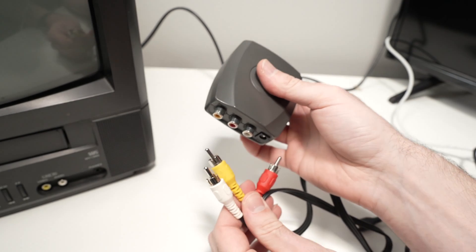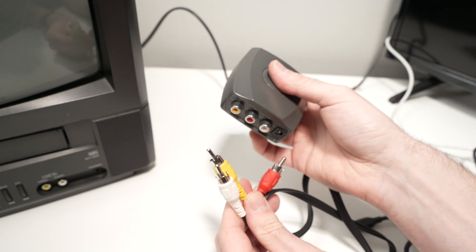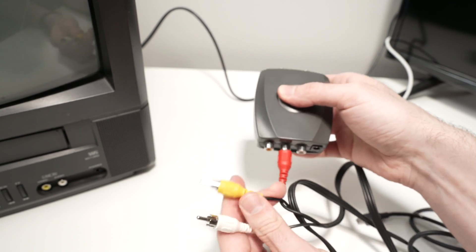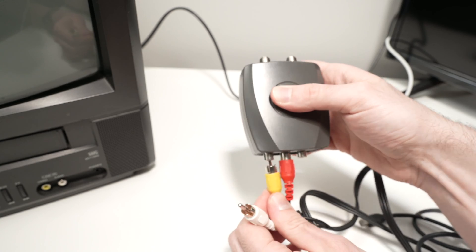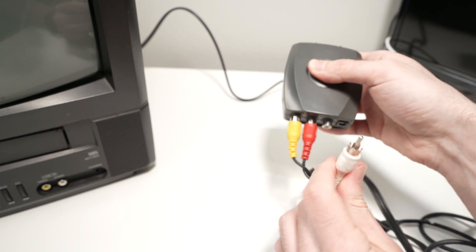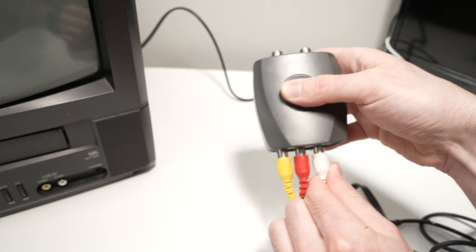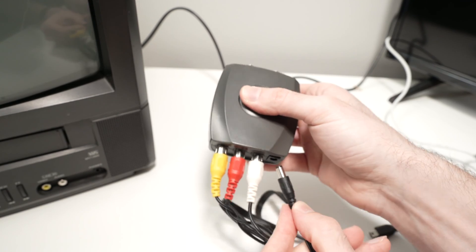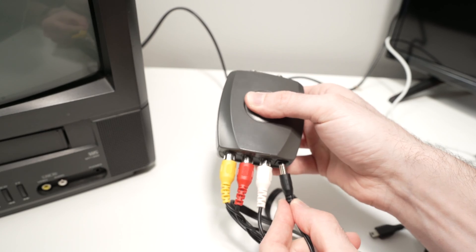To use it, I connect these RCA cables in the back here and the power cable that comes included with it.